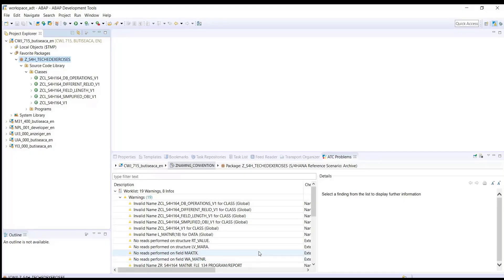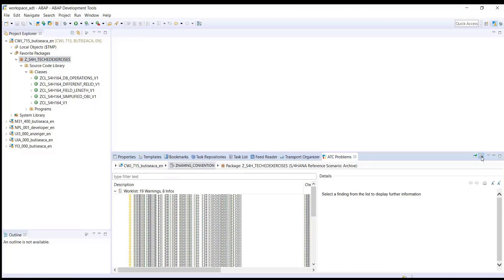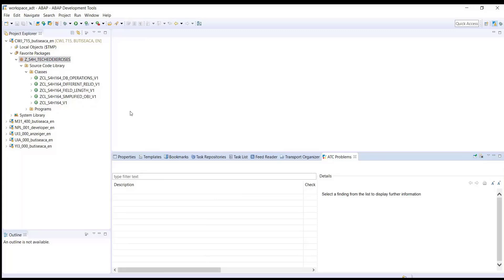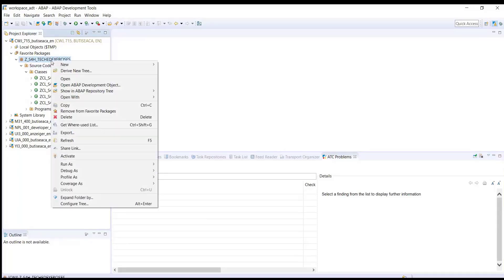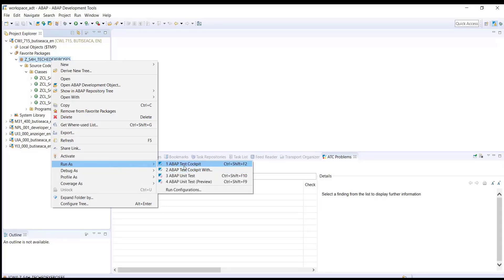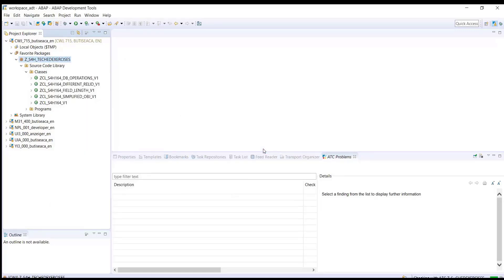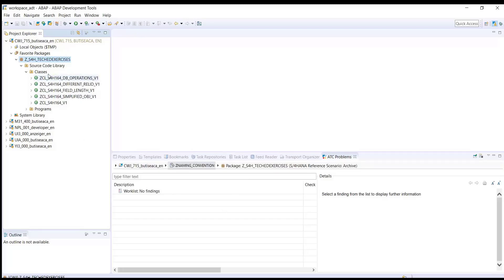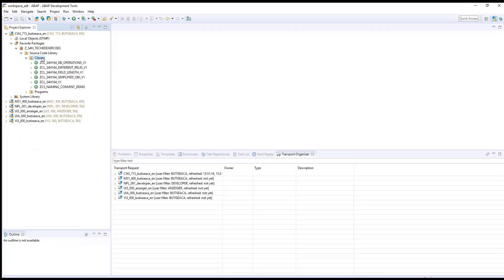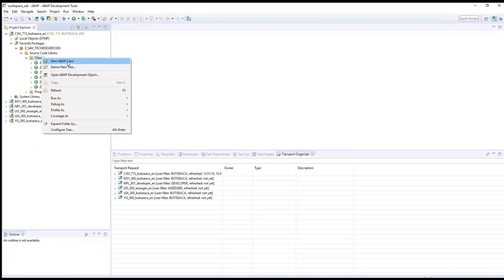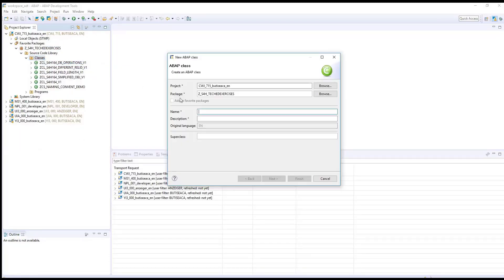Go back into Eclipse and rerun ATC for your package. Right click on your package. Go to run as ABAP test cockpit with and select your naming convention variant. All the old findings are excluded from the ATC list.